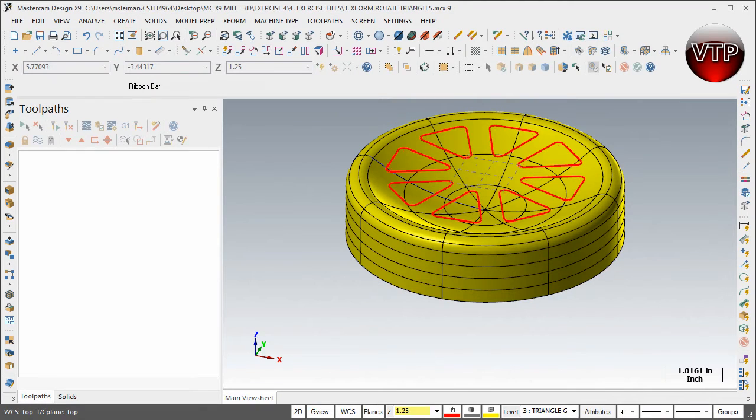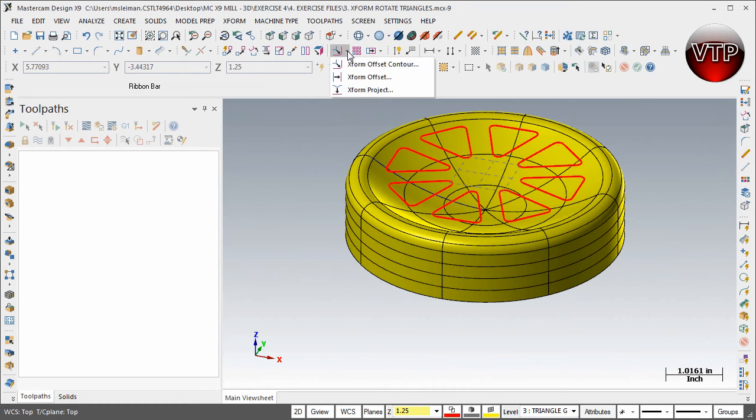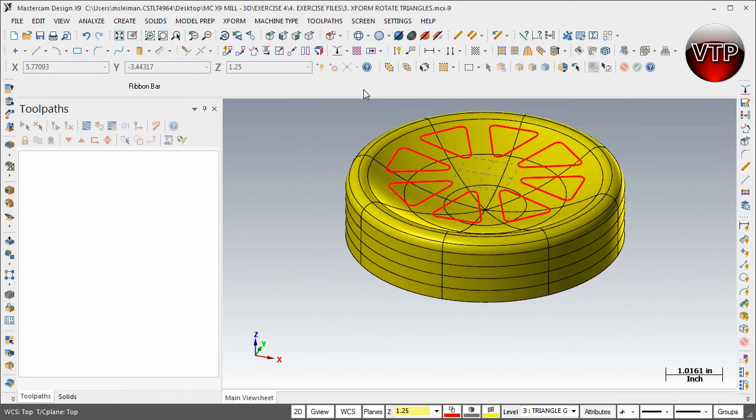You're going to notice that the projection tool is not here—you can't see it. But if you click on this X-Form, the offset counter, the little arrow on the right side, you're going to see the X-Form Project over here. You want to select that, and it will ask you to select entities to project.